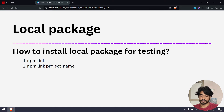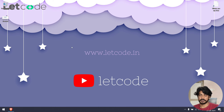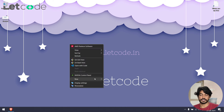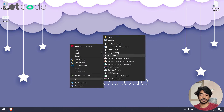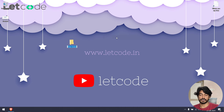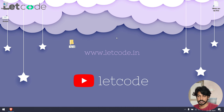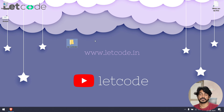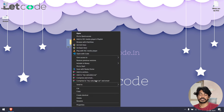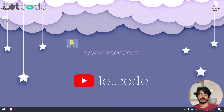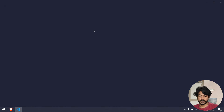Let's get started with our project creation. I'm going to use the desktop and create a folder called 'my-calculator'. Now let's open this in our VS Code editor.